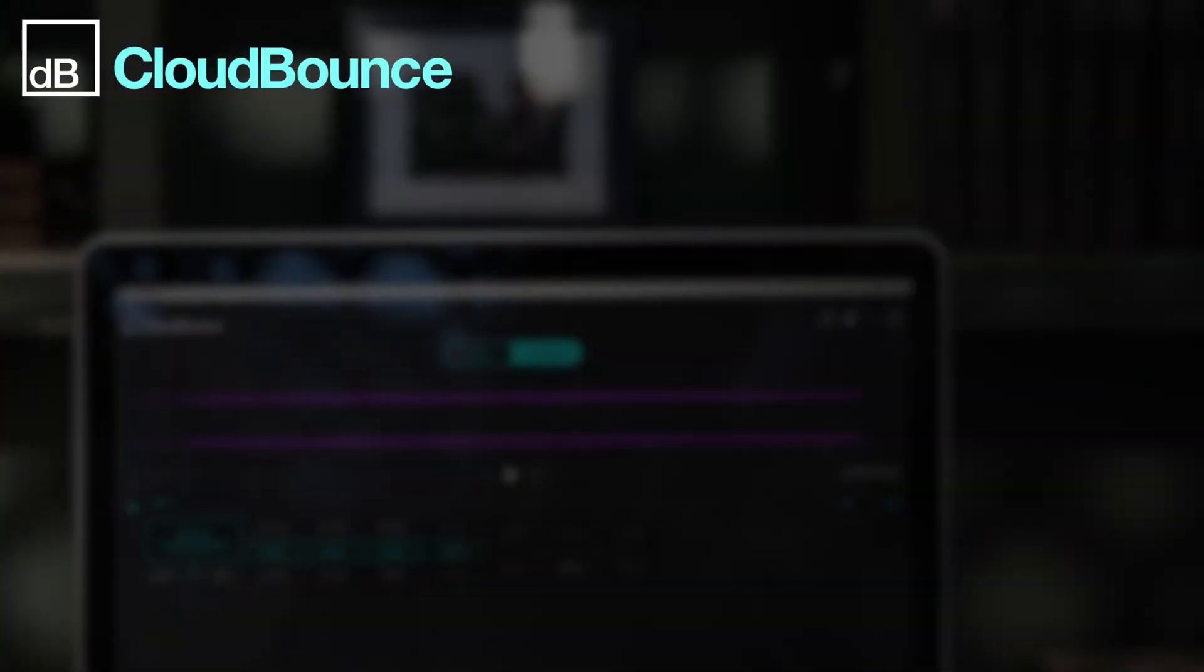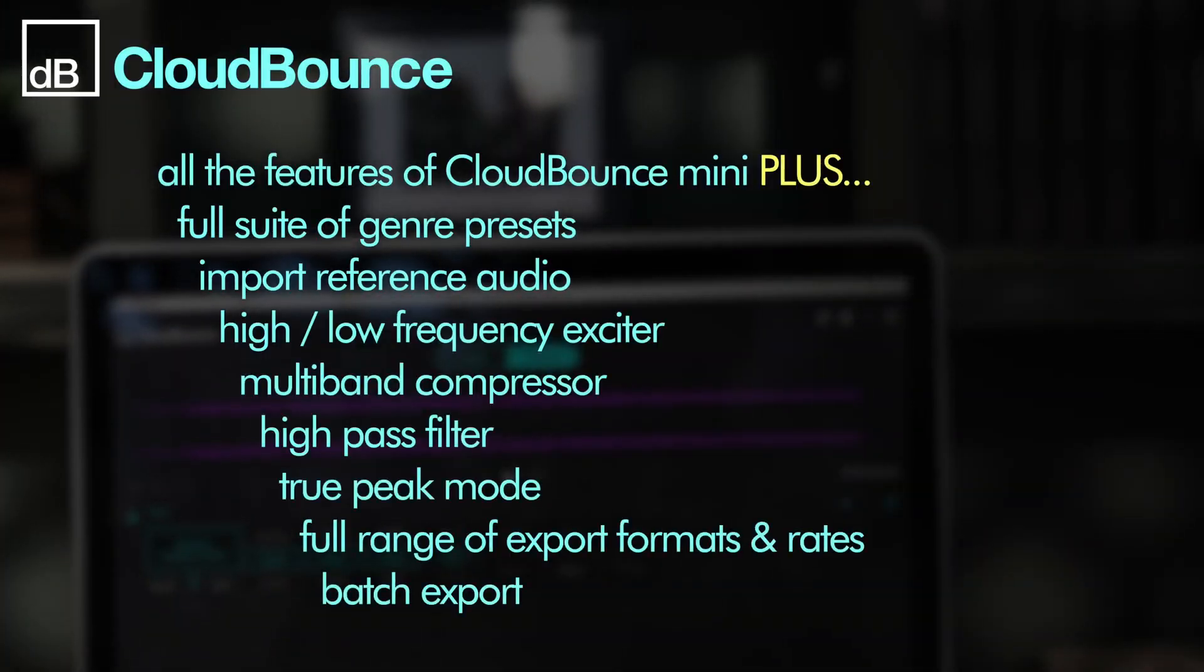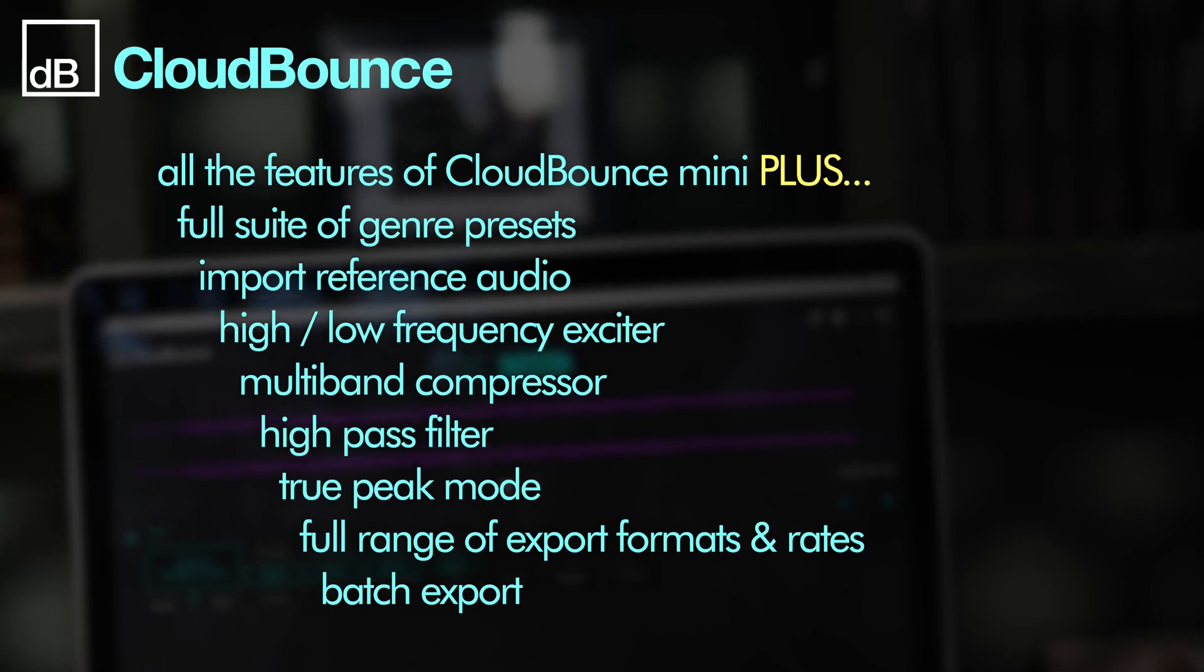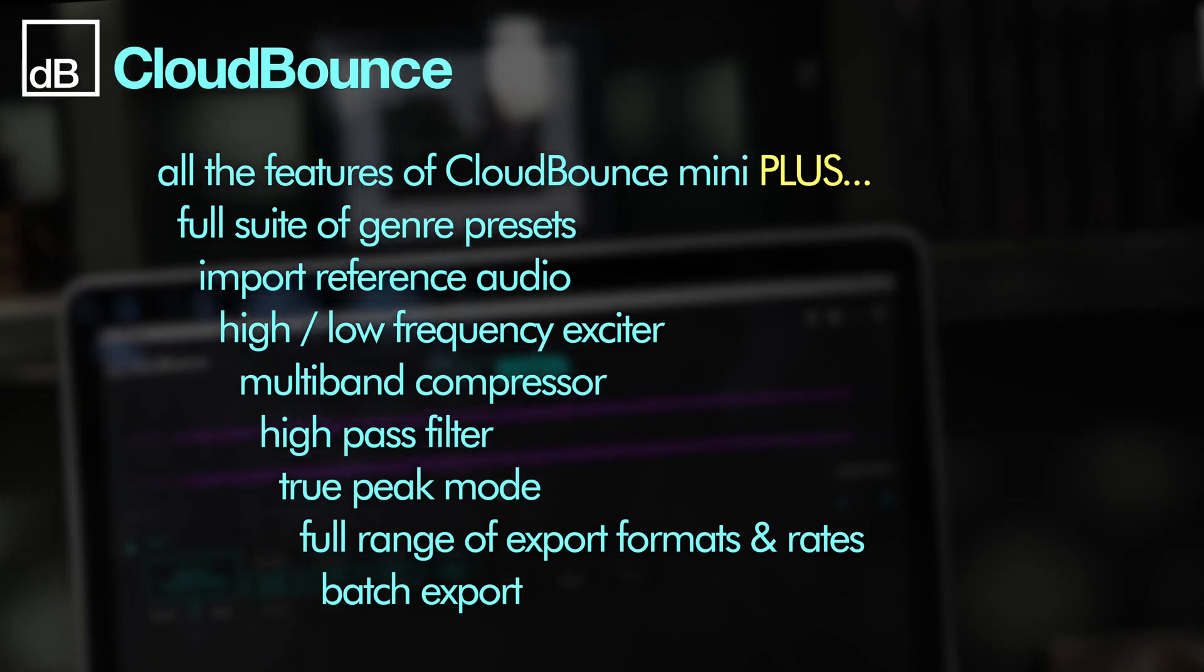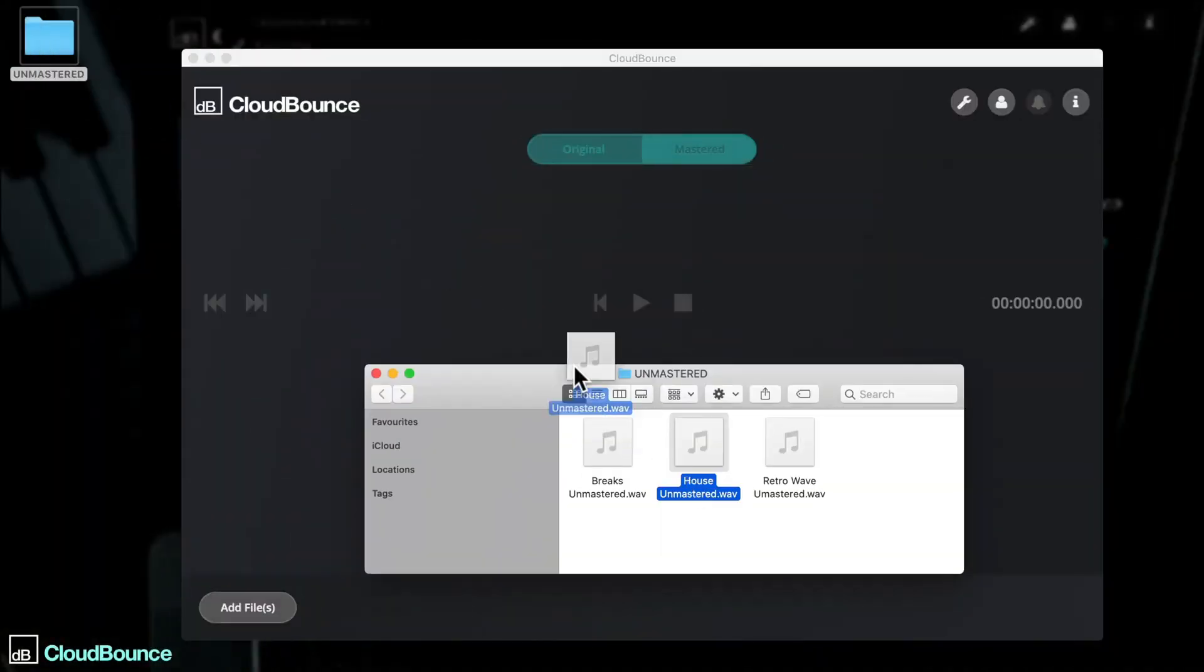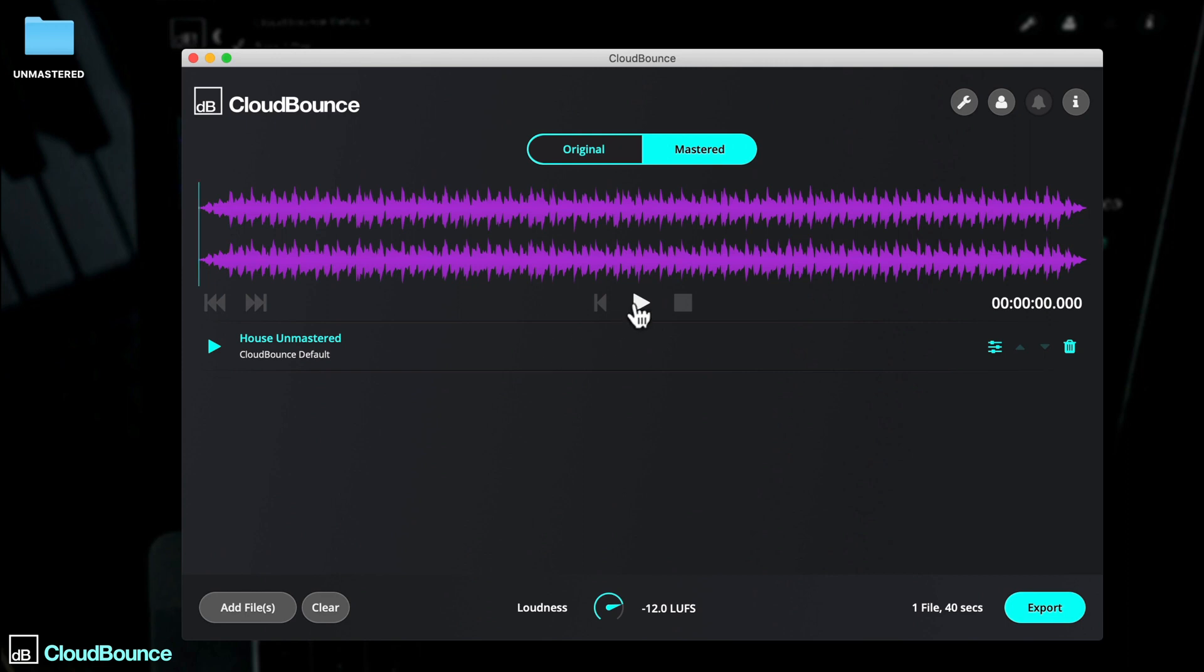If you like what you hear with CloudBounce Mini, but want access to more music genre presets, character adjustments and export options, then the full-fat version of CloudBounce is for you. Let's import the same track again that we began with. And now you'll see the true potential of CloudBounce.